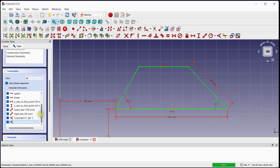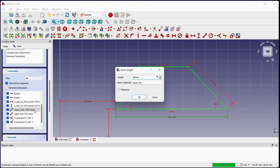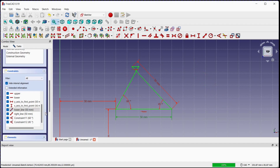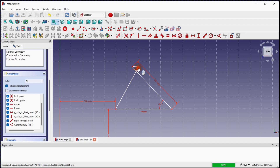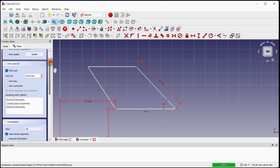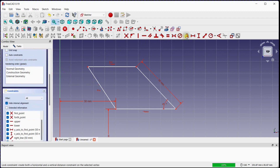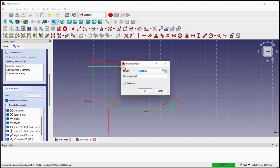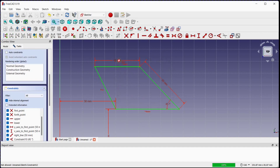Go to the constraints window and change the lower line length to 50 millimeters from 100 millimeters. Select the angle constraint and delete it. Click the equal constraint button and select two adjacent lines — one degree of freedom remains. Select the length constraint and provide the length. The sketch color changes to green, a sign of a fully constrained sketch. This is the seventh quadrilateral, whose name is kite. Thank you for watching — please share and subscribe to this channel.